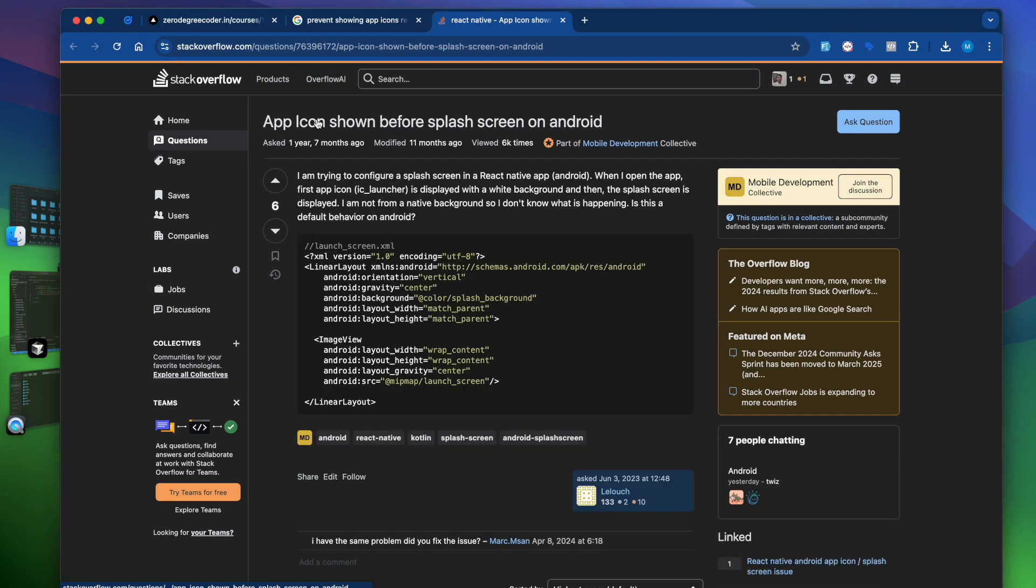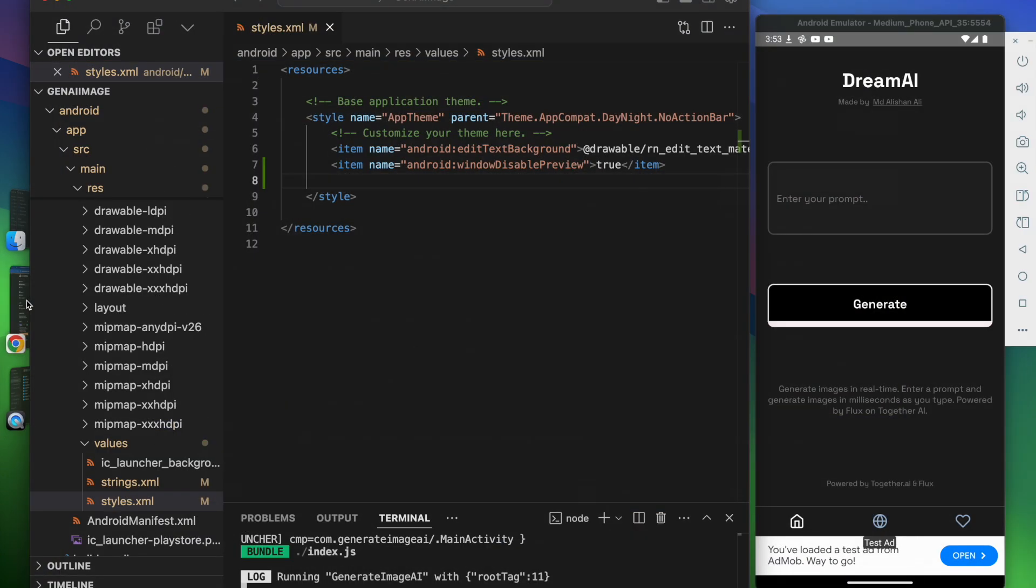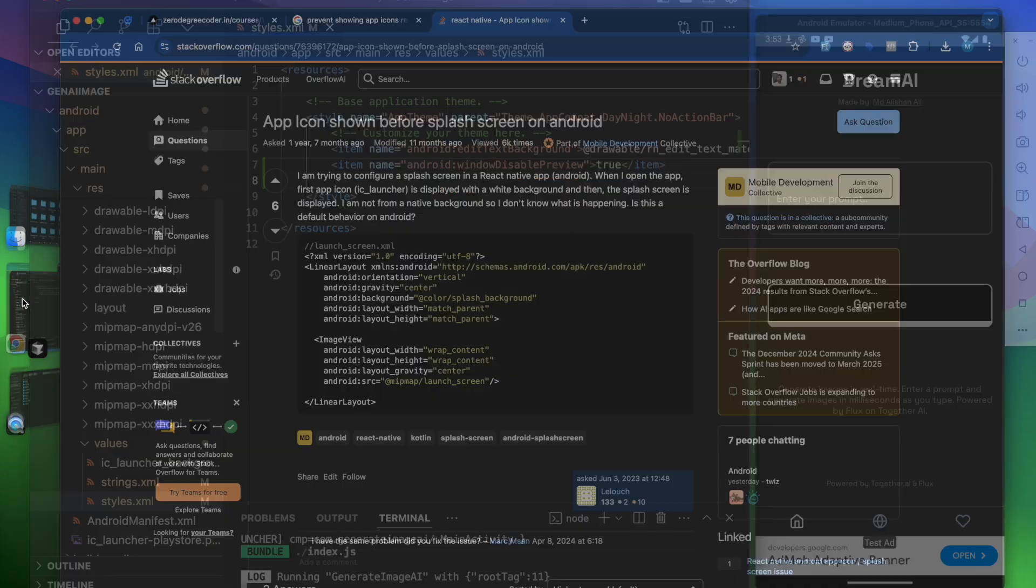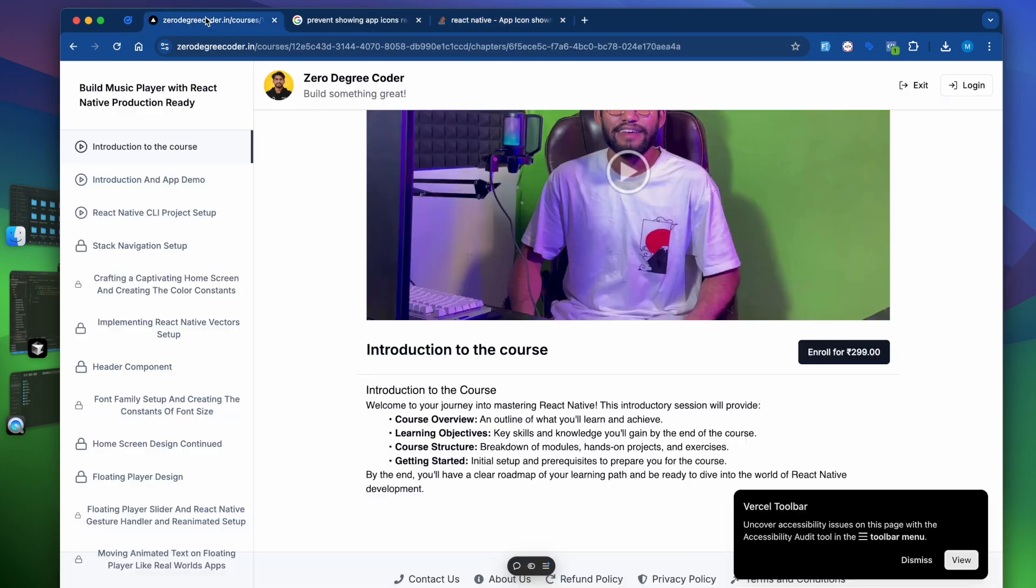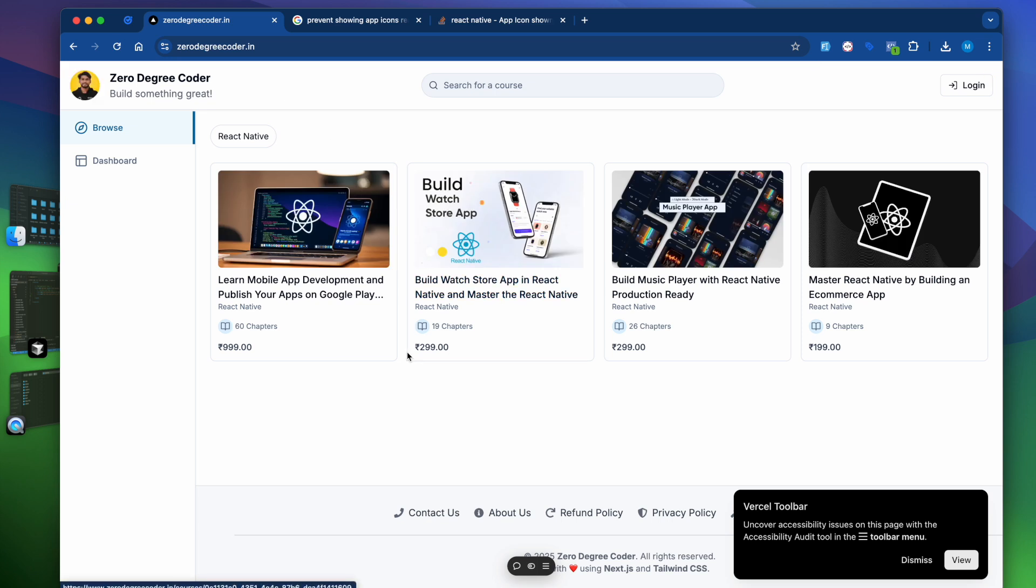Alright, thanks. Also please visit audirecorder.in if you are someone who is just starting with learning React Native. Thank you, bye!